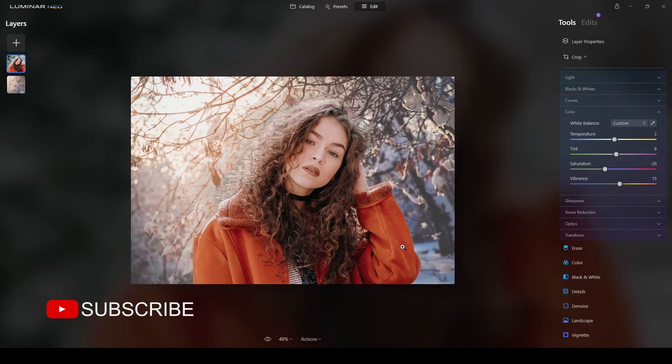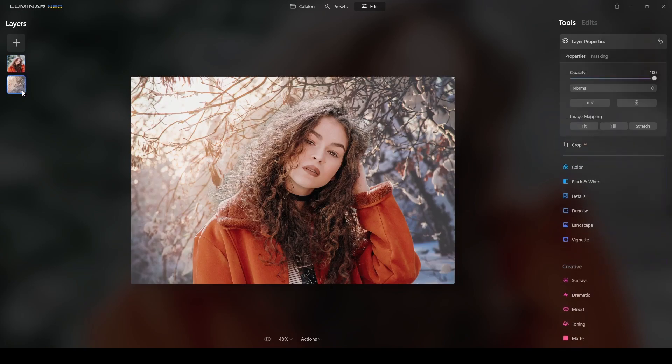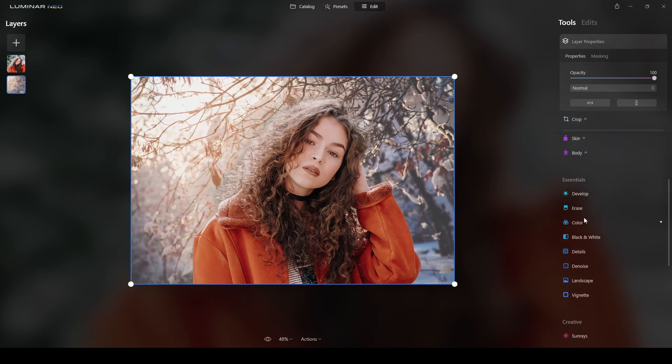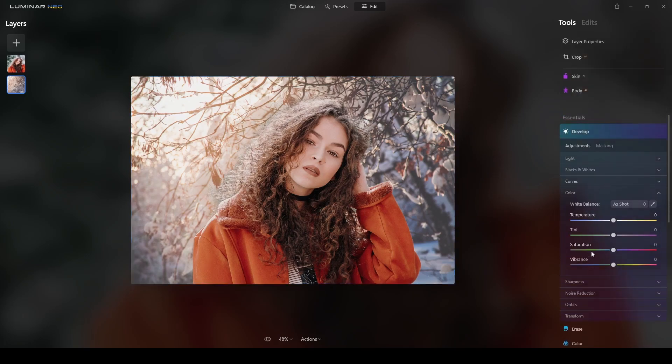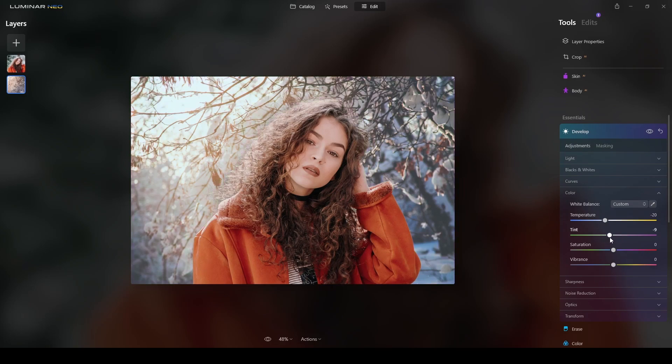So I invite you guys to explore if you want to play with the subject or the background. Probably I will go back to the background layer and then go to the develop mode and probably go more yellow, more crazy here like this, lower the temperature a little bit. You decide. I think this one is matching fine. So it's just a matter of testing.